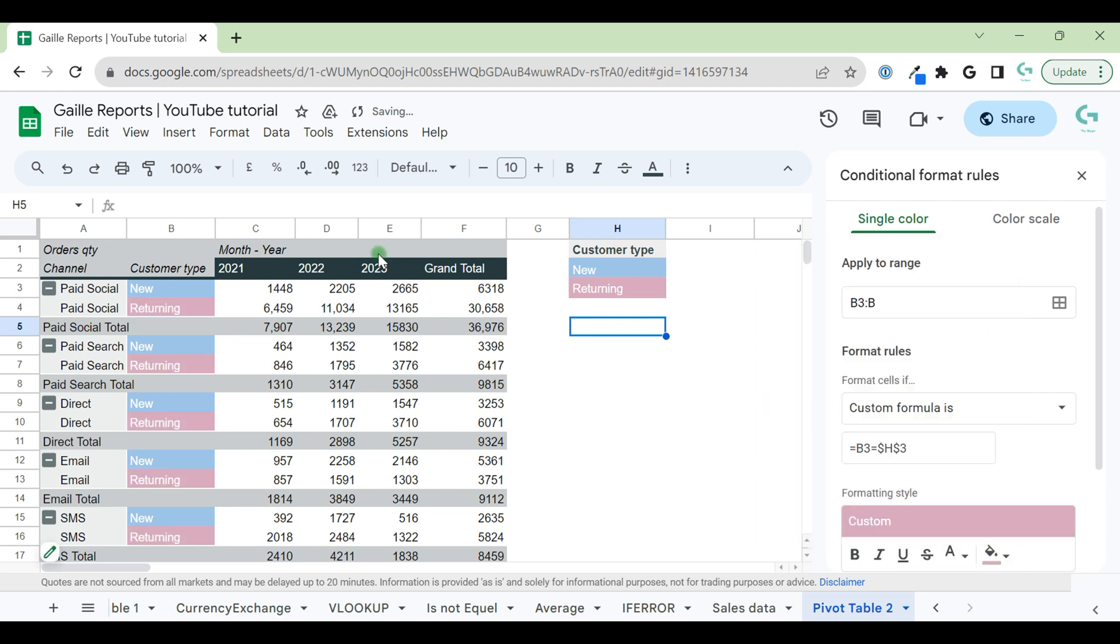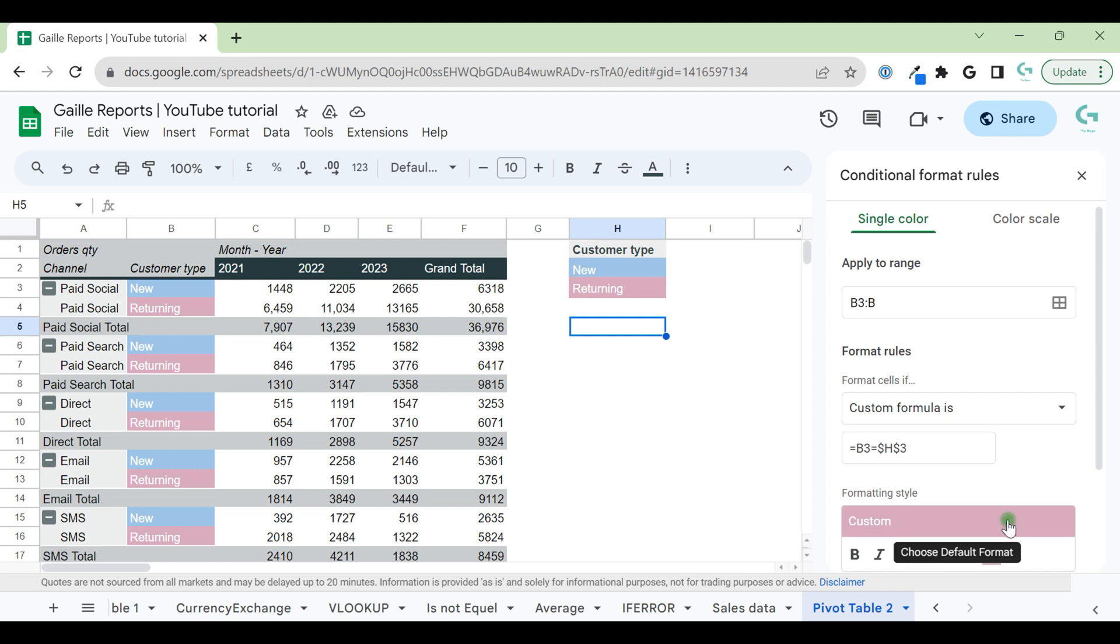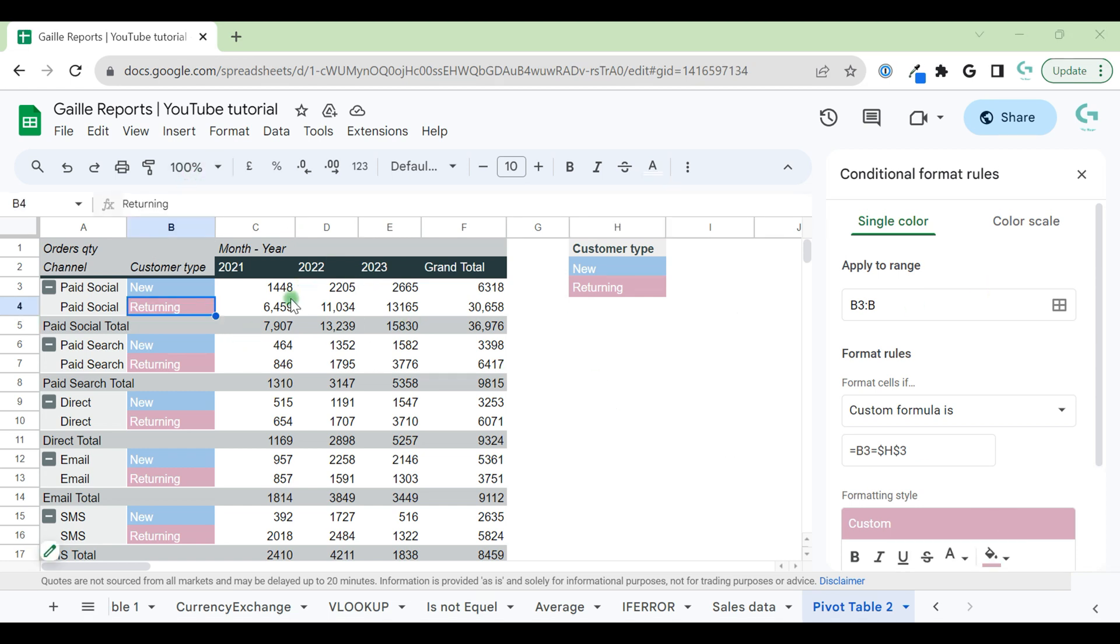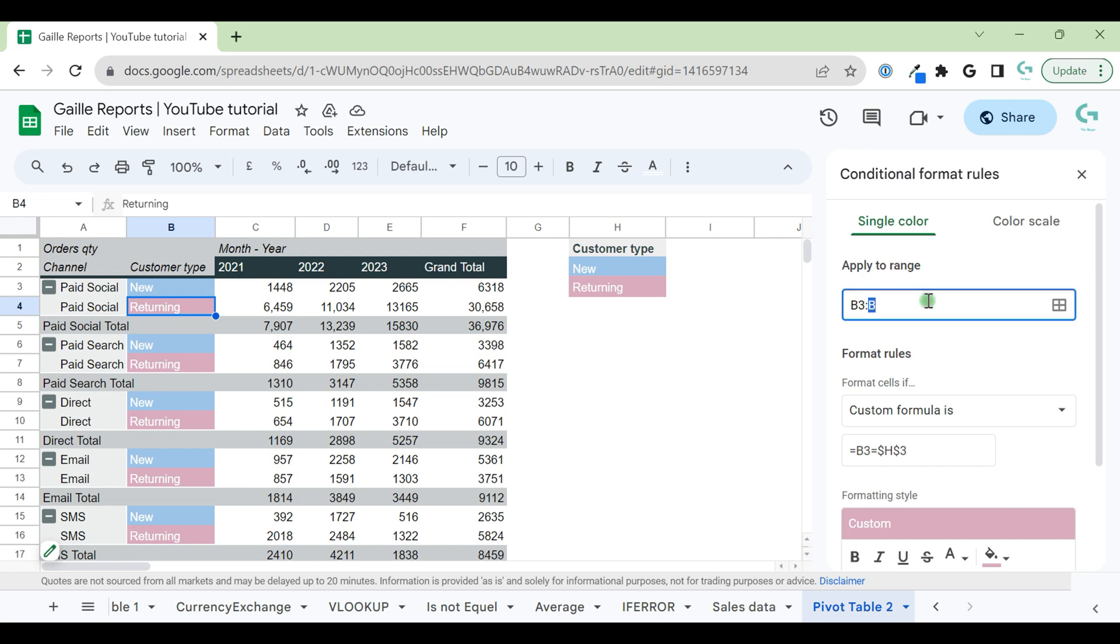Now we have our returning customer row as pink. But what happens if we want to make the whole row pink, not only column B? To make the whole returning row pink, let's update our range. We change from B3:B to B3:F, because F is our last column.